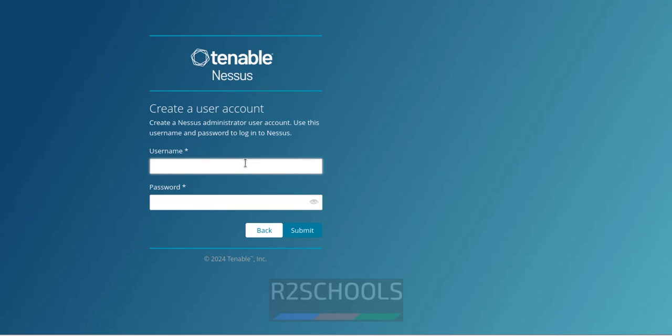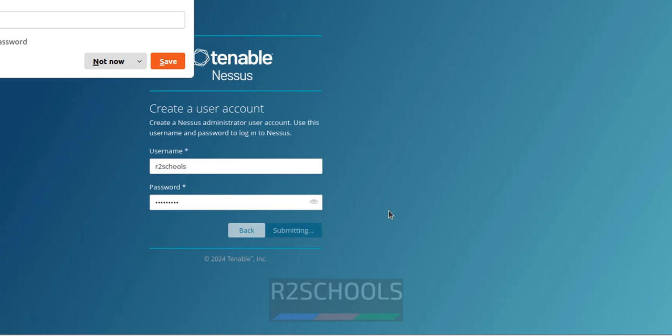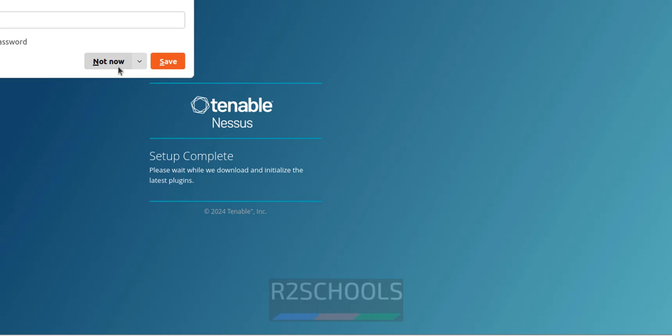Then create a user account. So I am giving username as Art2Schools. Then provide the password for this account. Then click on continue. Submit.